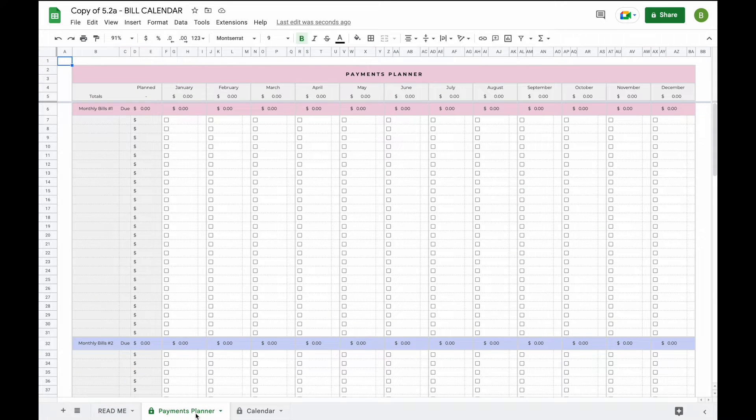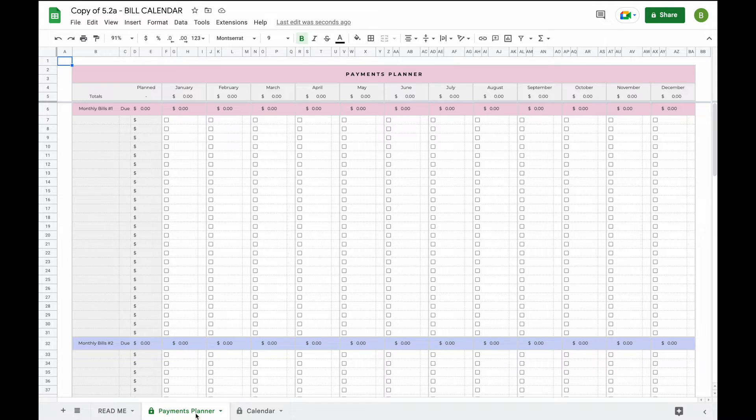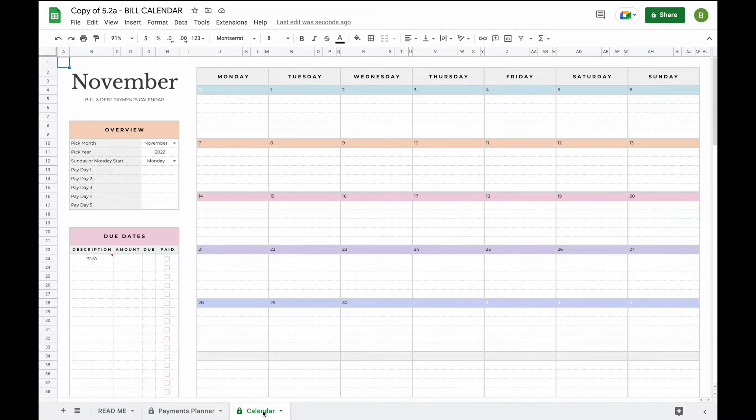Now the next tab you'll find in the spreadsheet is the payments planner. The payments planner is where we're going to add all our information because when you add information here it will automatically update for you into the bill calendar.